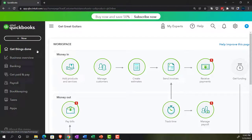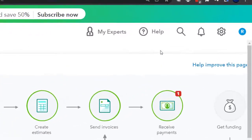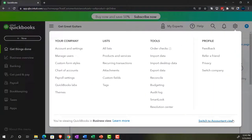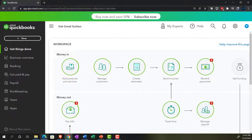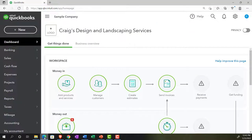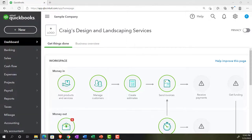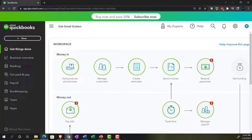We're in the business view as opposed to the accounting view. If you wanted to change to the accounting view, you can do so by going to the cog up top and switching to the accounting view. We will be toggling back and forth between the business and accounting view, either here or by jumping over to the sample file, which is in the accounting view, to practice navigation in both views.